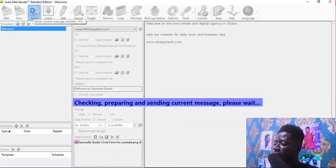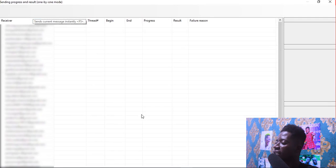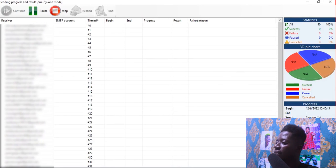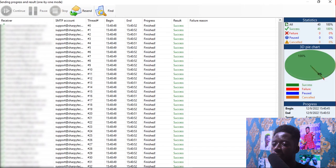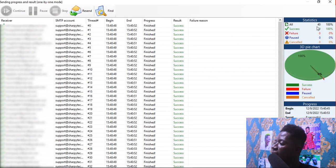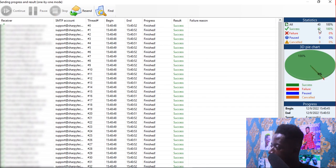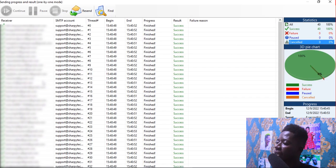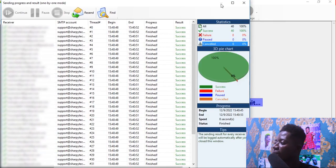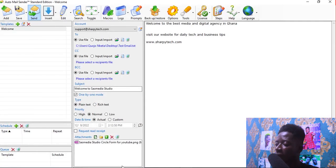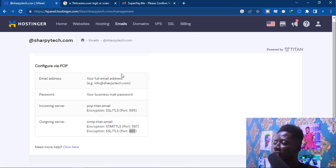Click Send. It's checking preparation and sending. Make sure you have good internet access. As you can see, all 40 emails were successful — 40 success, no failure, no pause. We have sent our email to all those addresses. Now I'm going to check the two emails I added to verify they received it.